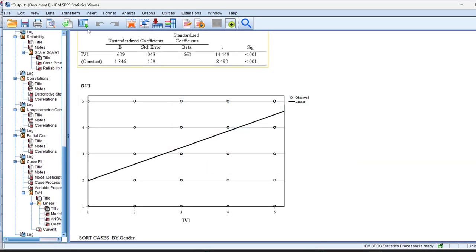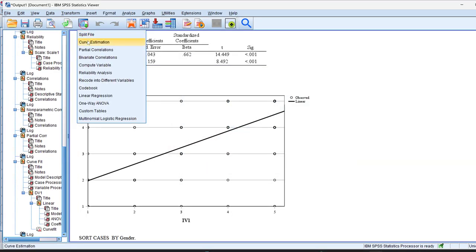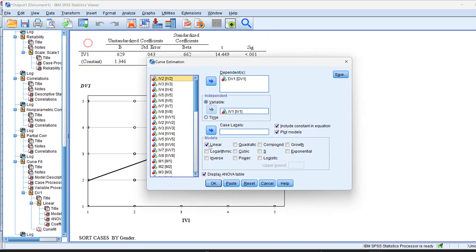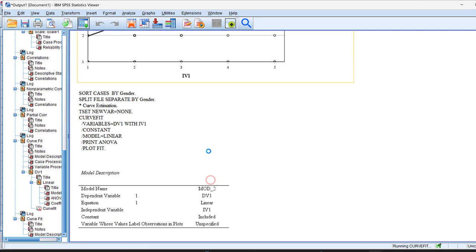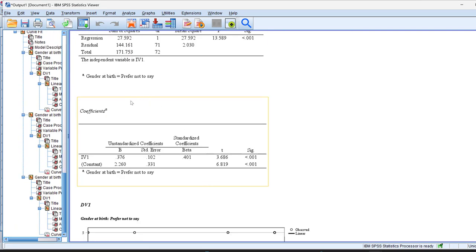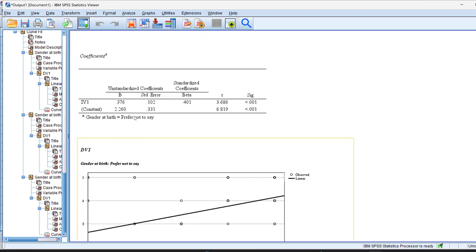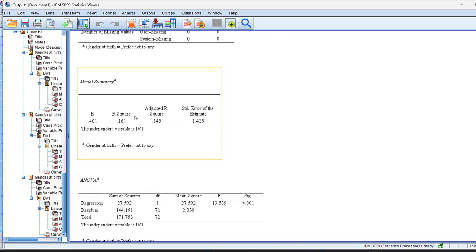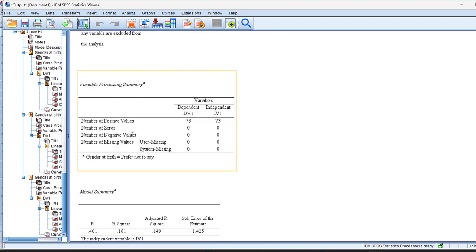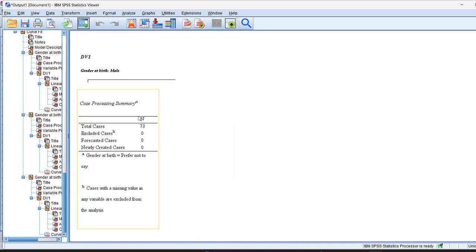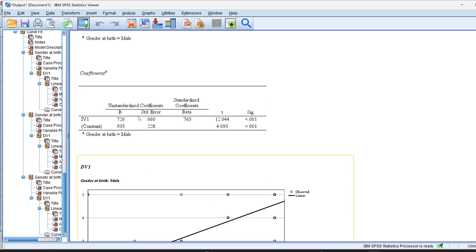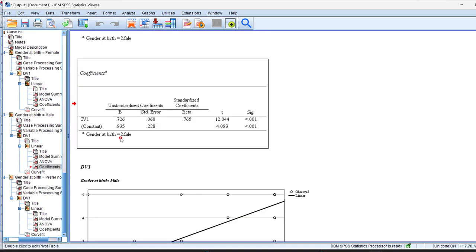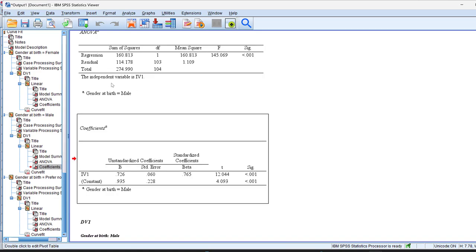This means that the output, if we just click this and we rerun, let's say, curve estimation, what will happen is that the output will be divided by gender. Prefer not to say gender, males, gender, females. So each gender will have specific results of it.